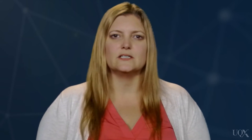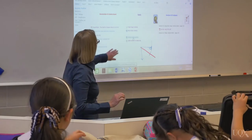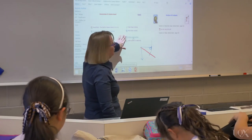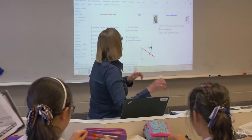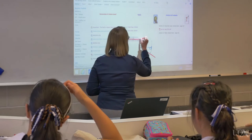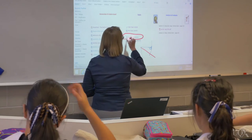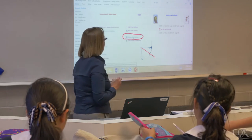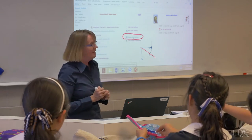Interactive whiteboards also provide a wealth of resources that are at the teacher's fingertips. Because so many schools now use interactive whiteboards, we actively prepare our pre-service teachers to use them in the future.